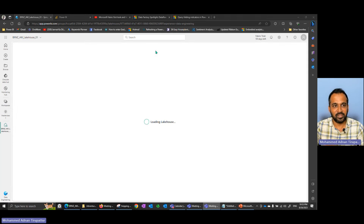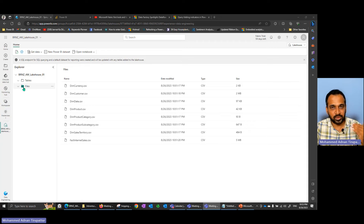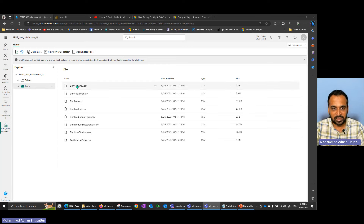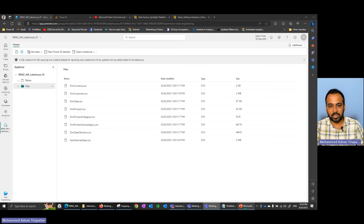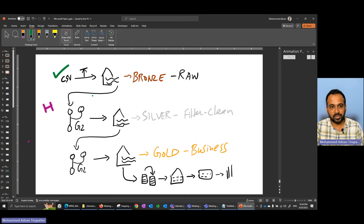After refreshing, all the files are now showing up in the Files section — not the Tables section, because these are CSV files, not Parquet. We need to take these files and load them into a Lake House table. As per our plan, we have uploaded the CSV files manually into the Bronze Lake House. This step is done. The next step is to use Dataflow Gen2 and load it into a Silver Lake House.